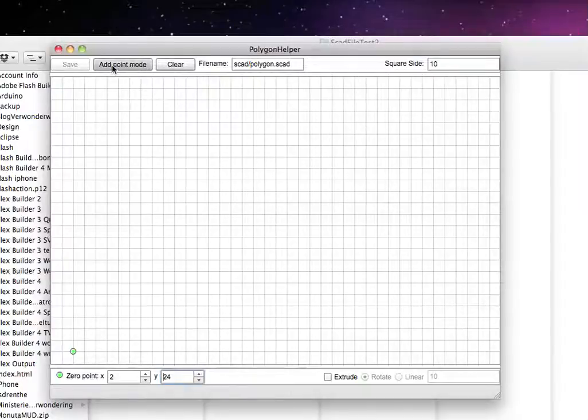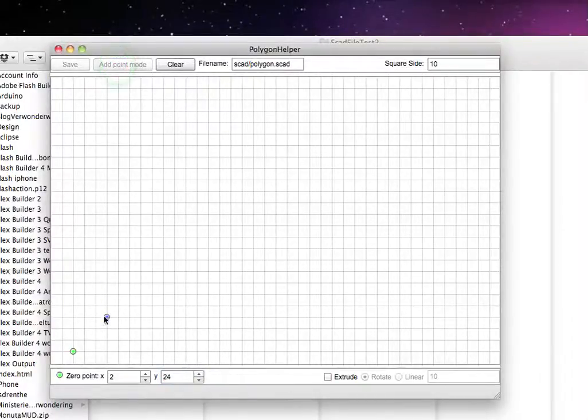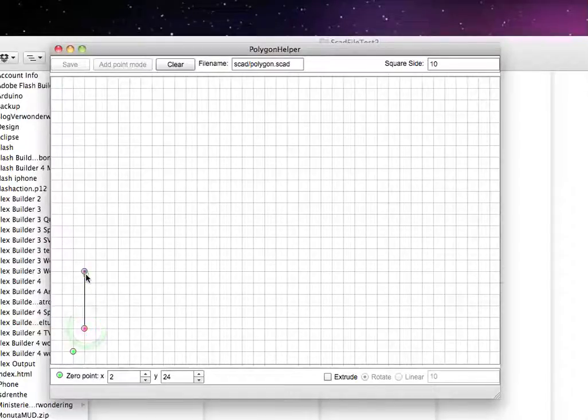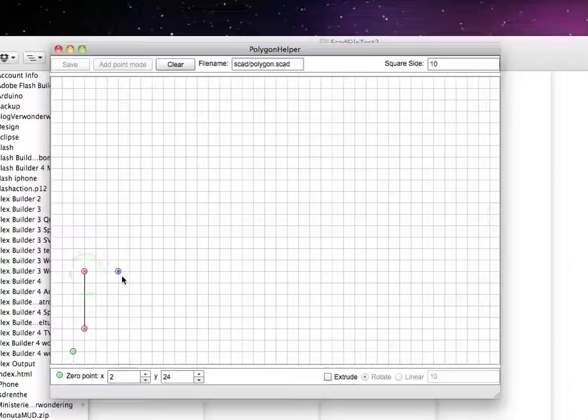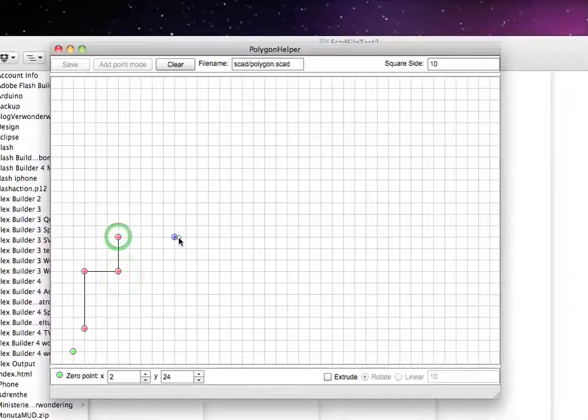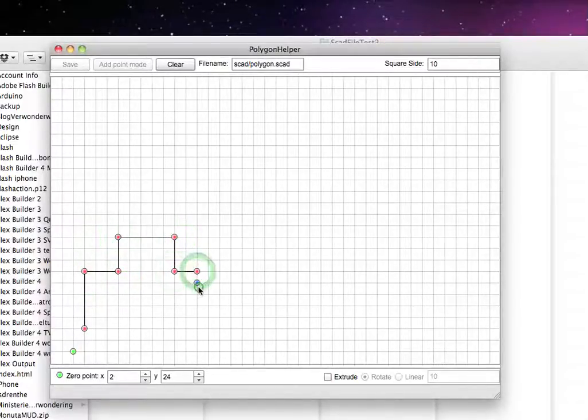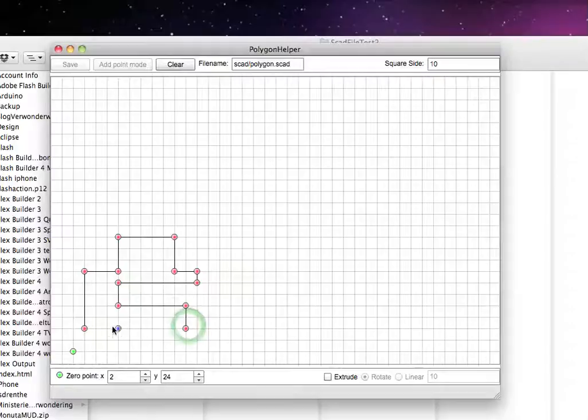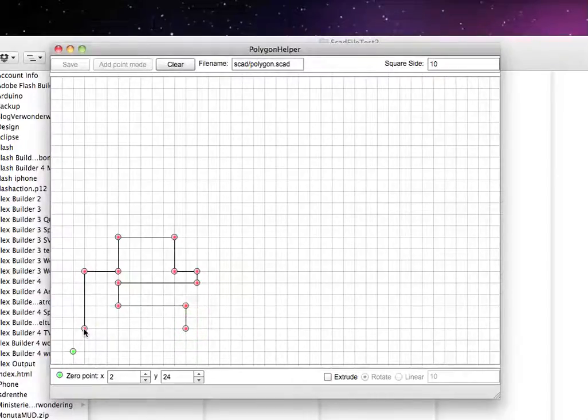Then you go into add point mode and you see a little dot appear and you can start drawing. This is a very basic program. So it doesn't have any undo functionality or something. It was just to prove a point and to see if it actually would work. So it's very basic. Maybe I will make some additions to it. But for now, it's just as it is.